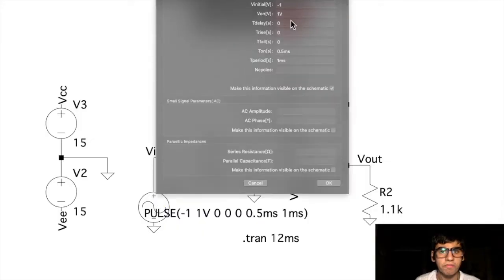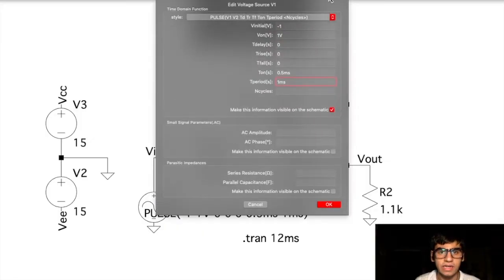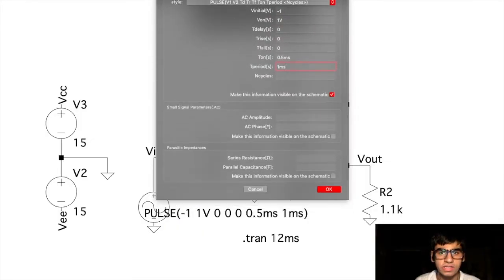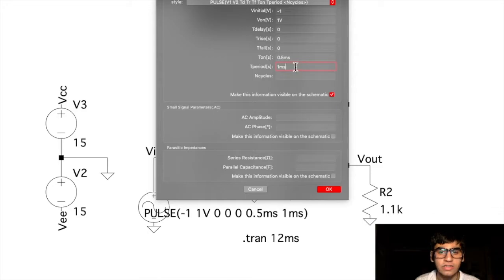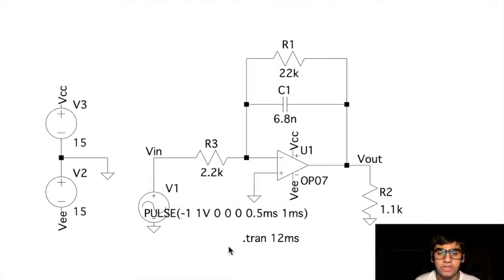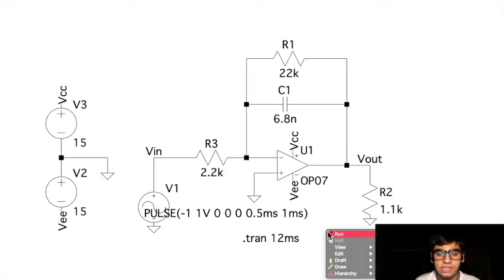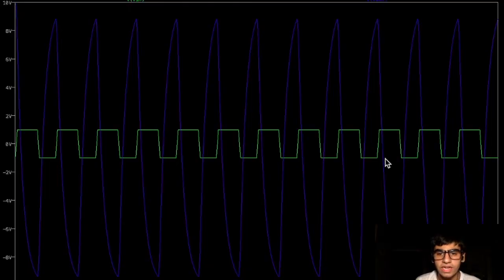Now, for the square wave input, we set our input source with these values. This will create a square wave that oscillates between voltage levels minus 1 and 1 with a total frequency of 1 kHz. If we run this simulation for 12 ms, we'll get this output.